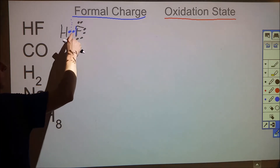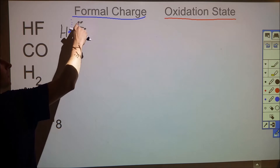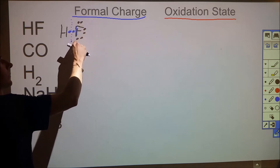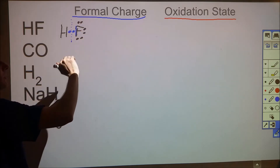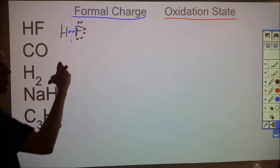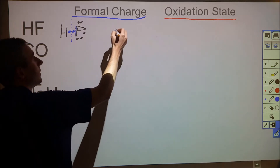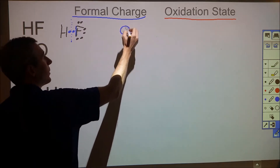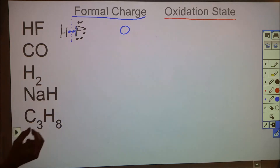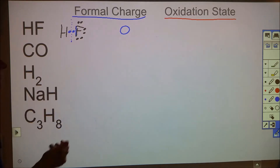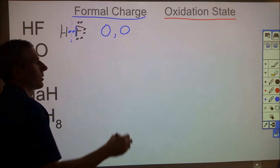From a formal charge perspective for HF: fluorine then has seven valence electrons represented, and it should have seven, so it has a formal charge of zero. The hydrogen has one valence electron, which is what it typically has, so it also has a formal charge of zero.